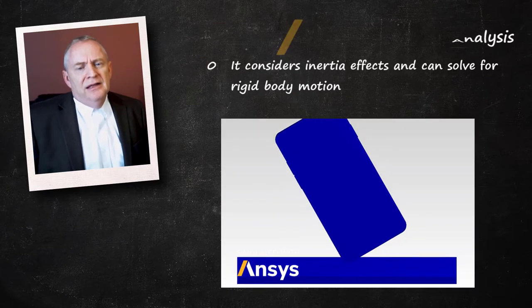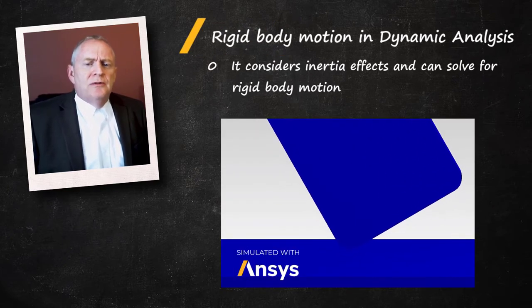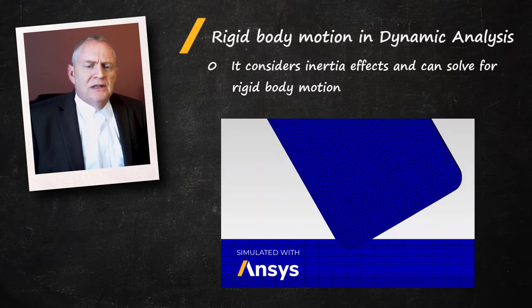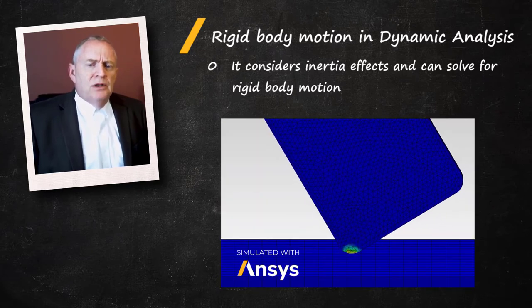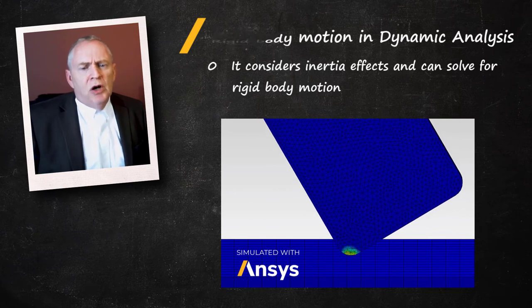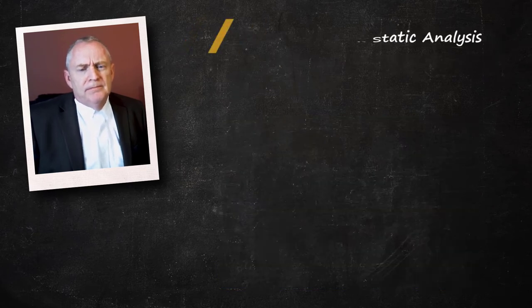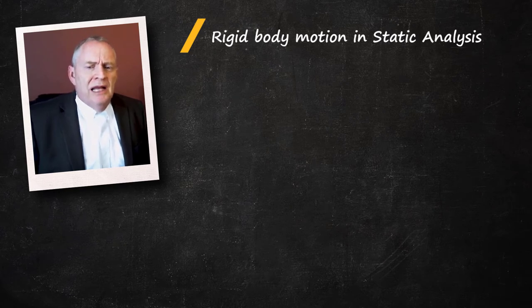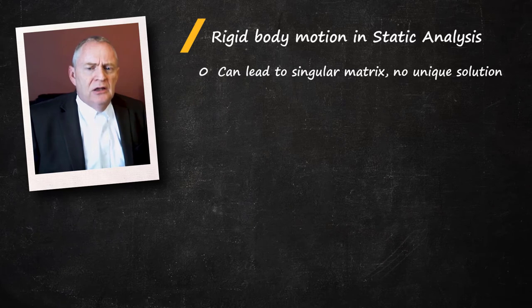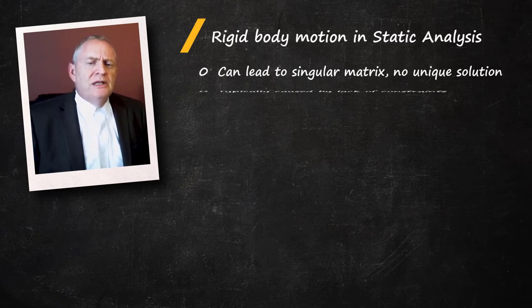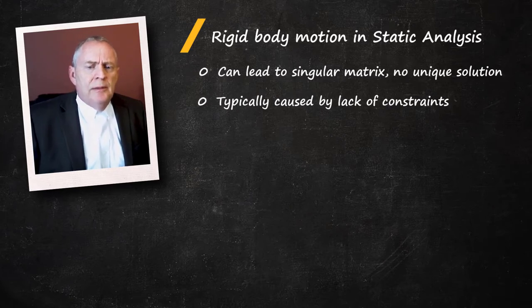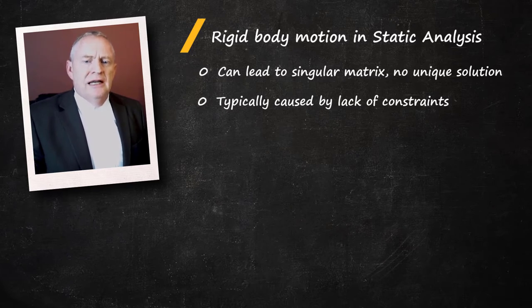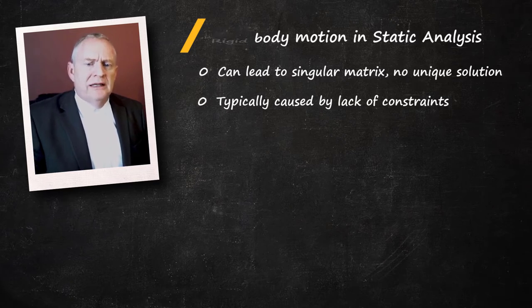Now, for a dynamic analysis, we include inertial effects so we can capture rigid body motion if necessary. For example, a drop test simulation of a smartphone to the floor. However, in a static analysis, rigid body motion is mathematically problematic because the matrix becomes singular, which implies there is no unique solution. Such rigid body motion is typically caused when the bodies are not constrained properly. And in cases where parts are held together exclusively by contact, we must ensure that such parts are initially touching without gaps.